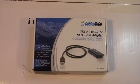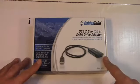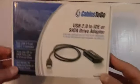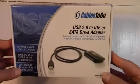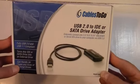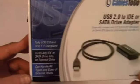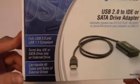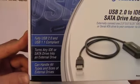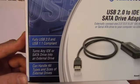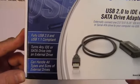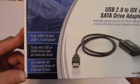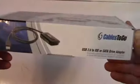Hello YouTube, Adopted Mike here, and in this video we'll be taking a look at this Cables to Go USB IDE or SATA drive adapter. It's USB 2.0 and it's going to turn any IDE or SATA drive into an external drive. It can handle all types and sizes.